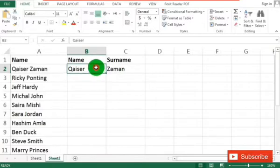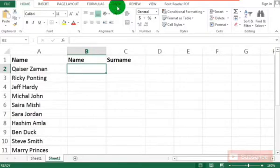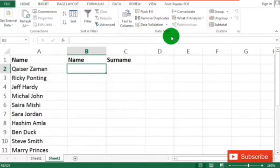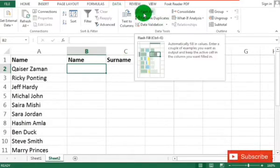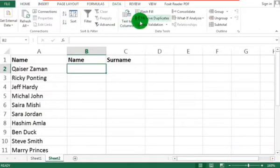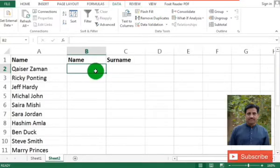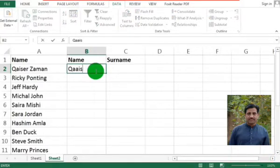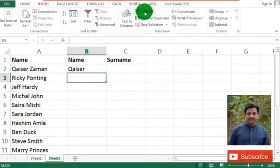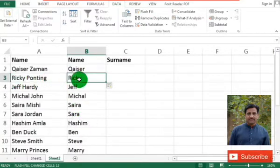You can do this task professionally by entering just the first name. Here we enter the first name and we will use the Data tab — here we have the Flash Fill option. When you click on the Data tab you find Flash Fill. Now I enter the first name, click in the next cell, and just select Flash Fill. You can see all the names are typed automatically.